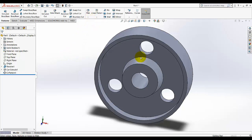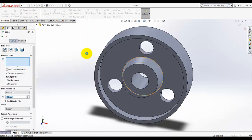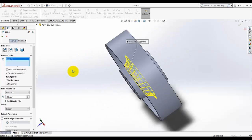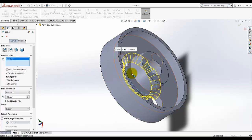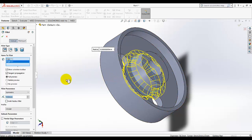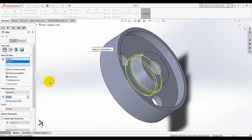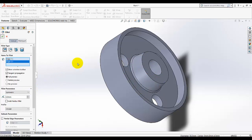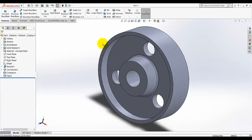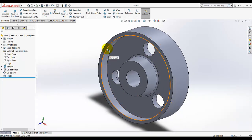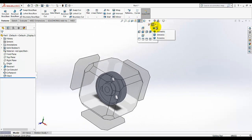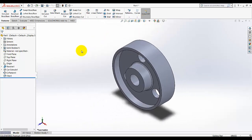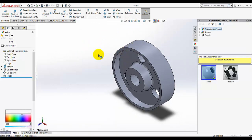Now I am going to fillet the edges. Rotate the model so the face is in front of you, select the appropriate edges, and click OK. Additional edges can also be filleted according to the drawing. Finally, we can change the appearance of the cartwheel as desired.